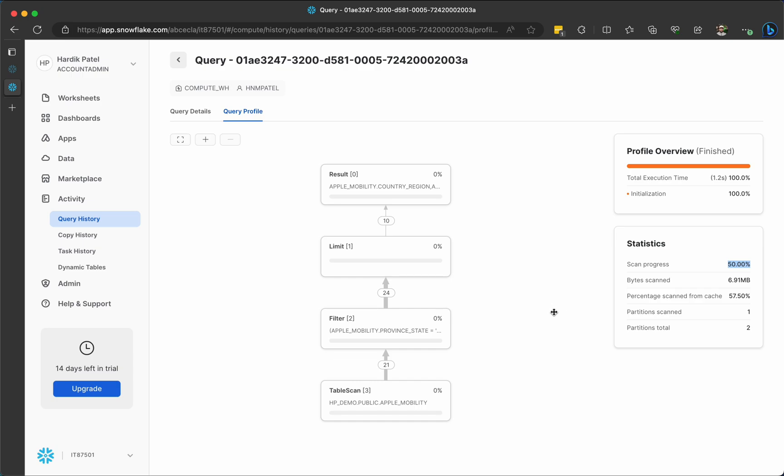Probably you might need to improve the table structure, or probably you need to improve your query. Basically, using these statistics, you will be able to enhance your performance of the query.